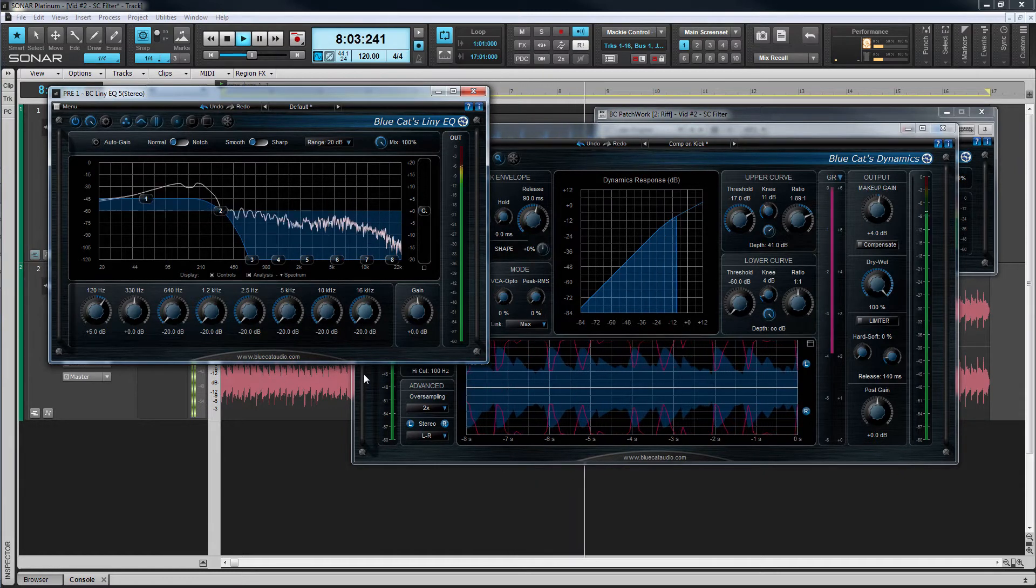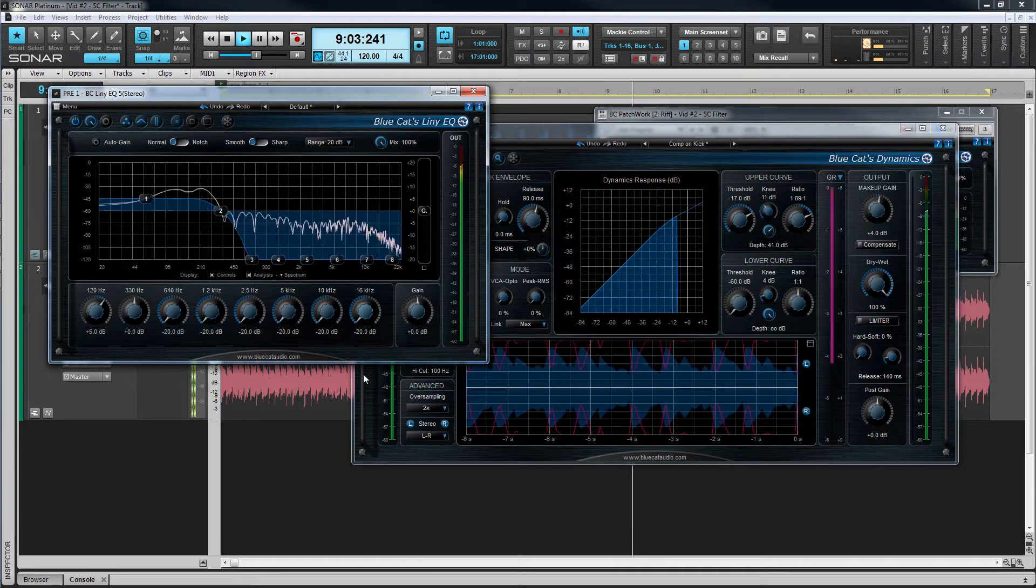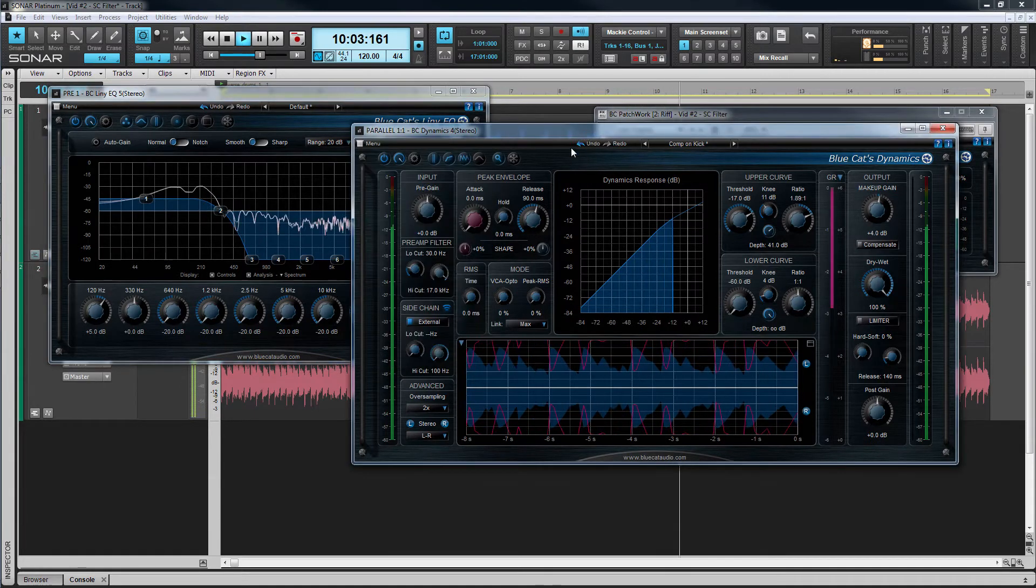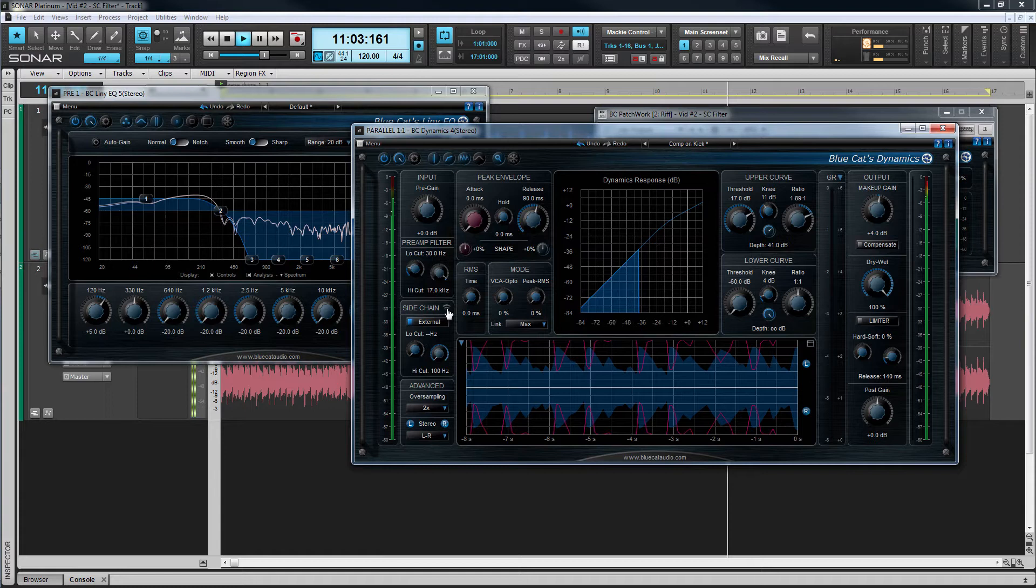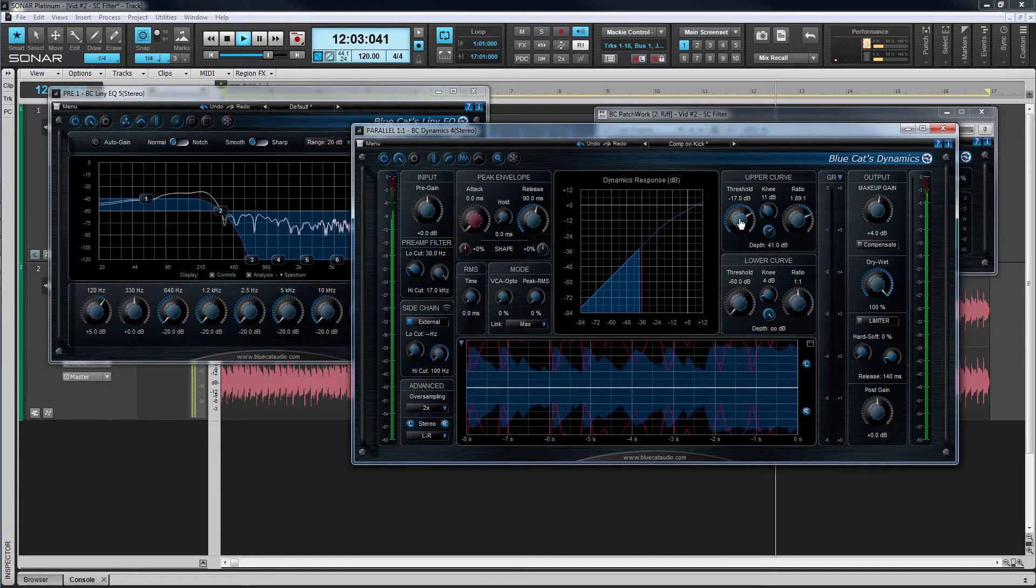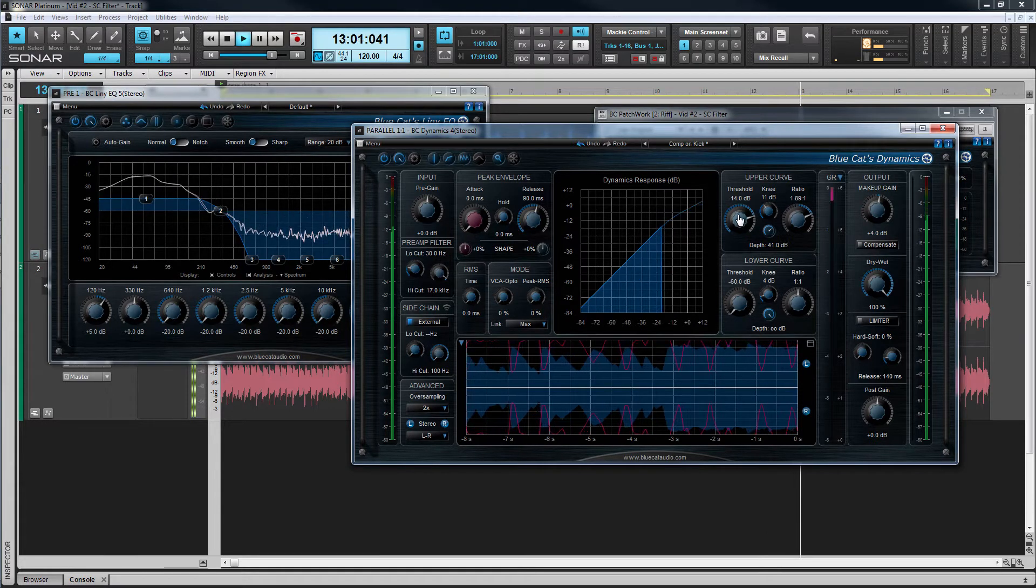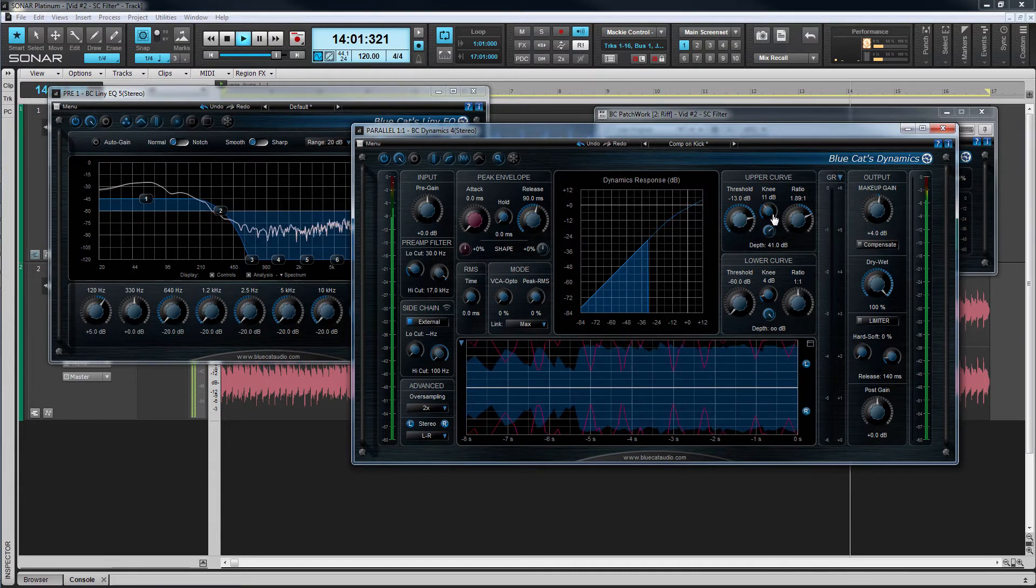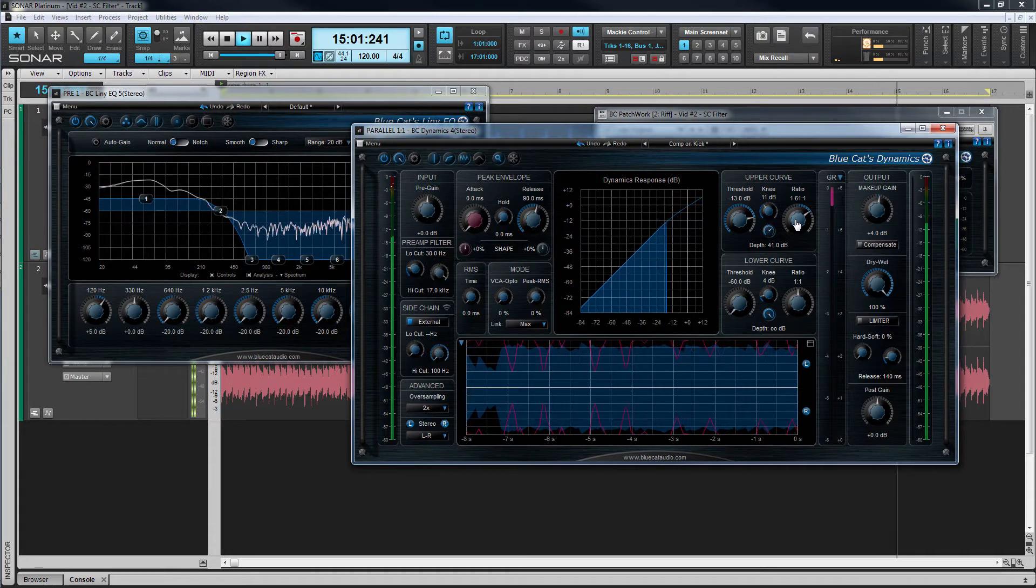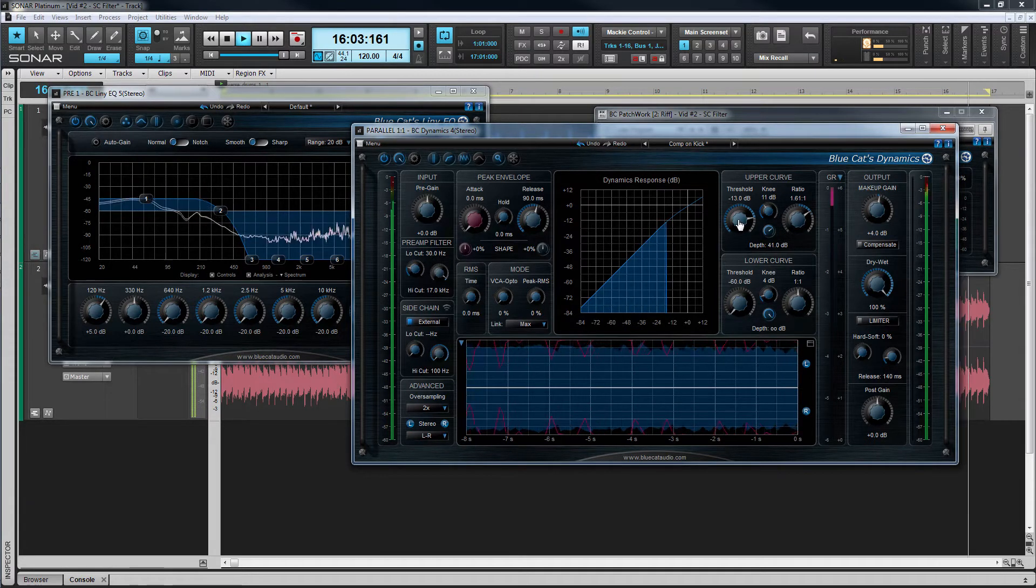I'll be using a stereo drum track to send a sidechain signal to Patchwork which is inserted on a stereo groove track. Here the sidechain will be filtered and routed to Blue Cat's dynamics. This processed sidechain signal will then generate the gain reduction that's applied to the stereo track.